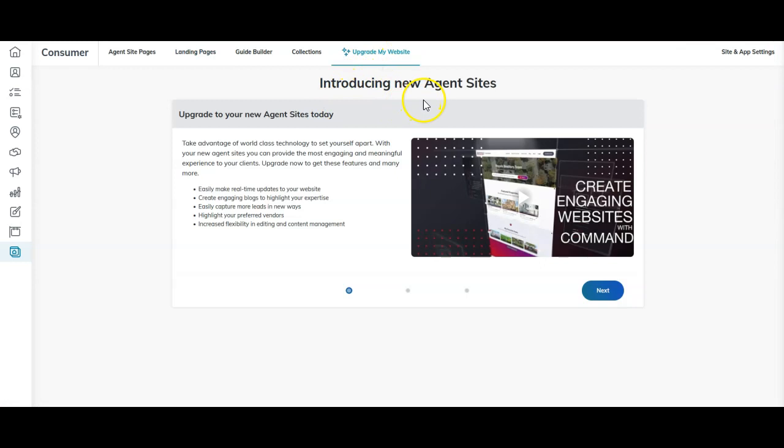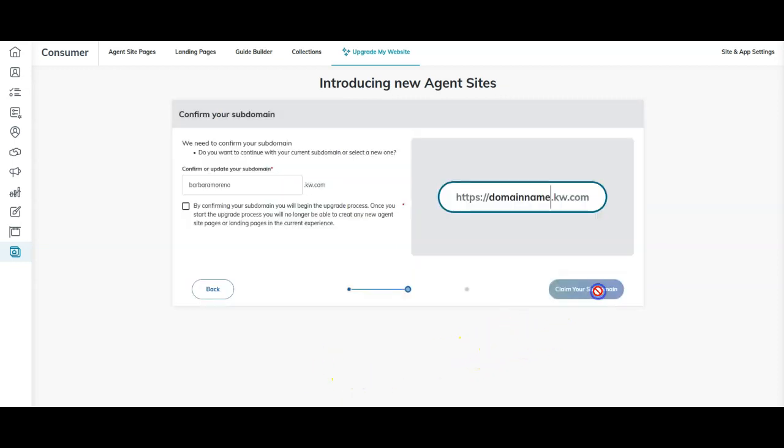I'm going to click upgrade my website. As you can see, introducing new agent sites. Upgrade to your new agent sites today. Take advantage of world-class technology to set yourself apart. Once you go through this, we can click the next option.